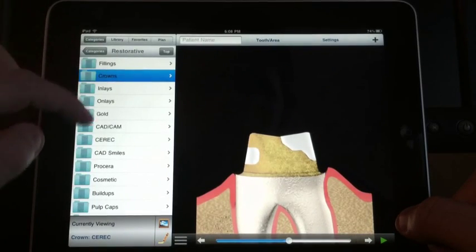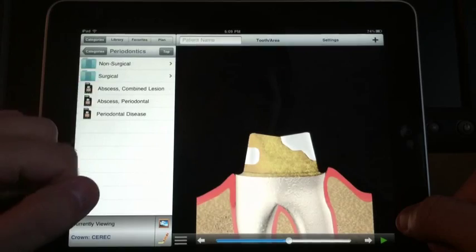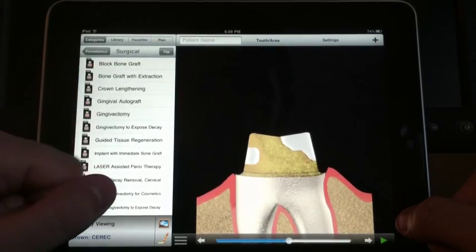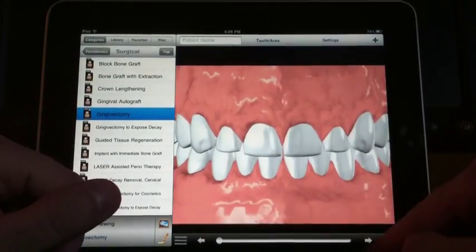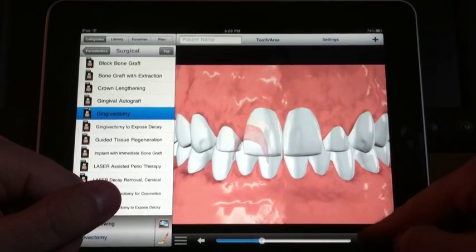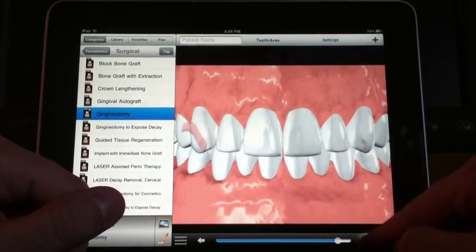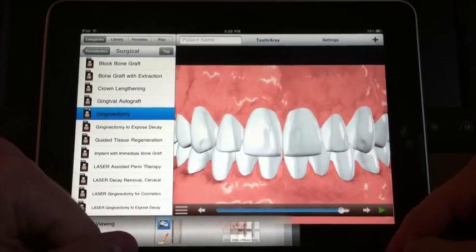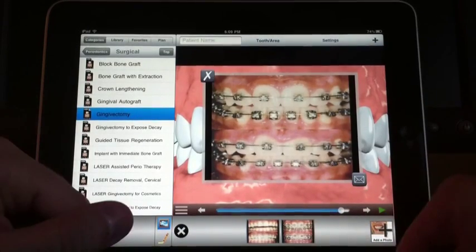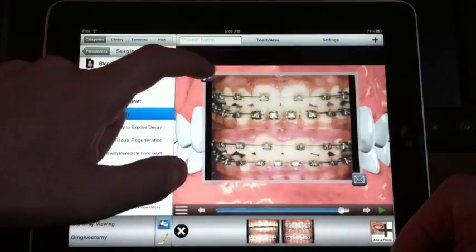Going back to the perio section — surgical gingivectomy. Very basic but gets the point across. This one has a couple of photos showing somebody in ortho, which is a common reason to do a gingivectomy.